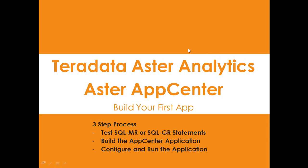Hi, my name is John Thuman. I'm the Aster Big Data Evangelist working for Teradata.